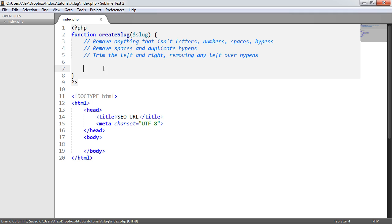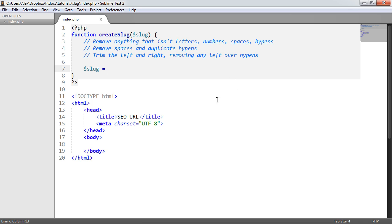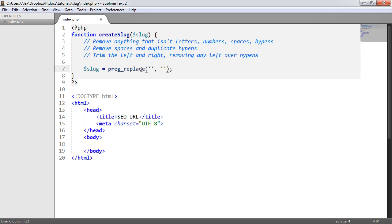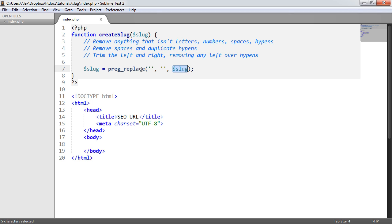Let's leave the comments up here and write all the code below. The first thing we want to do is redefine the slug variable. This is going to be the first line: remove anything that isn't letters, numbers, spaces, or hyphens. In PHP, we use 'preg_replace' — preg standing for Perl regular expression. We pass our regular expression, then what we want to replace with (an empty string for removal), and then the subject string, which is the slug.